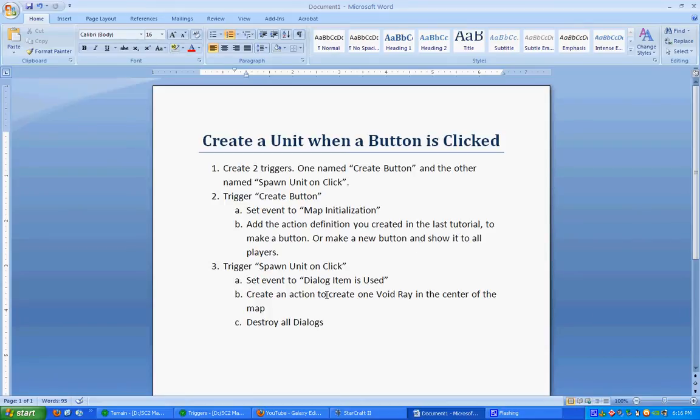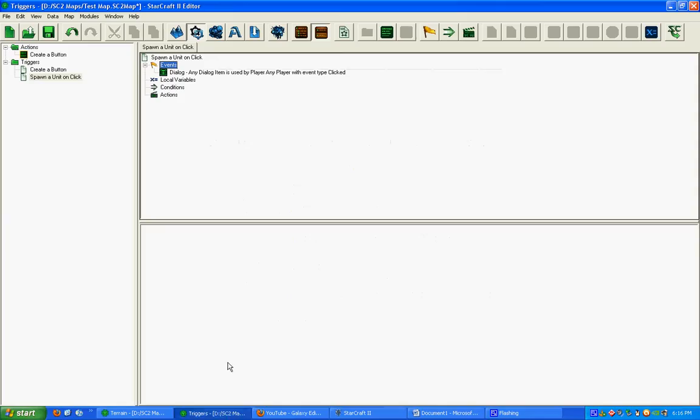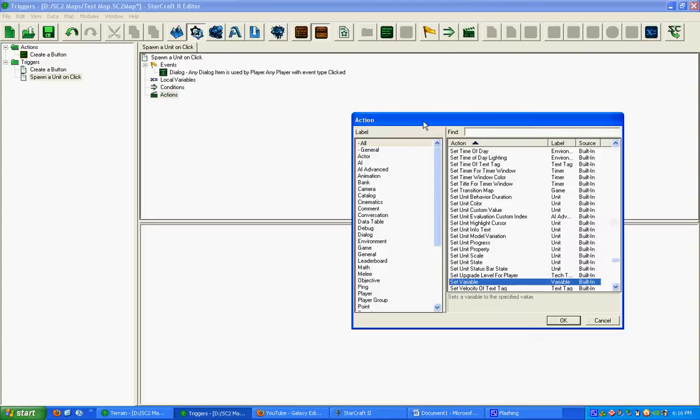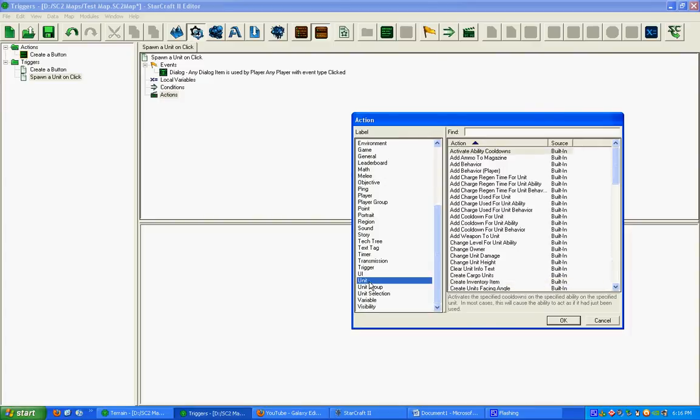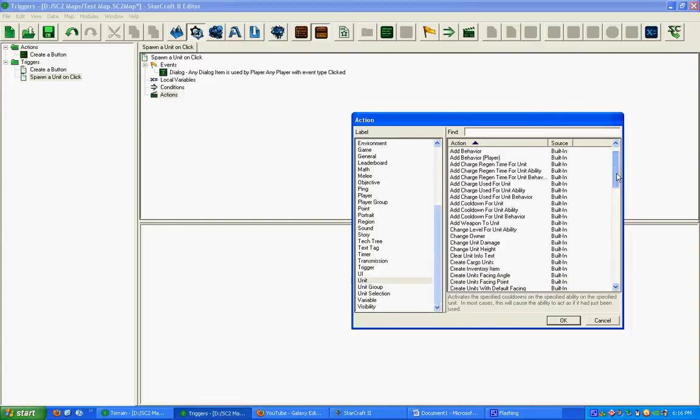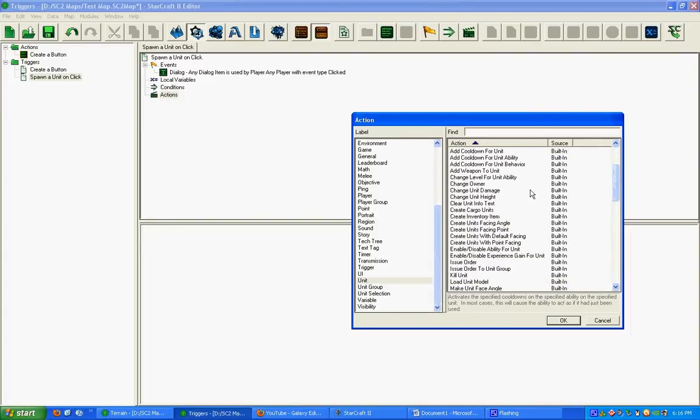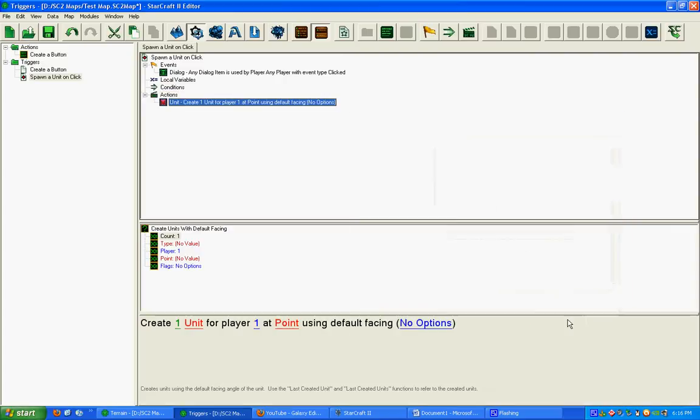Next, we're going to create an Action to create one Void Ray in the center of the map. Here's our Actions. You can double-click on it, or you can click this button right here, which is New Action. We're going to go down, and to create a Unit, you go to Unit, scroll down to the Cs, and you want to create a Unit with Default Facing right there.